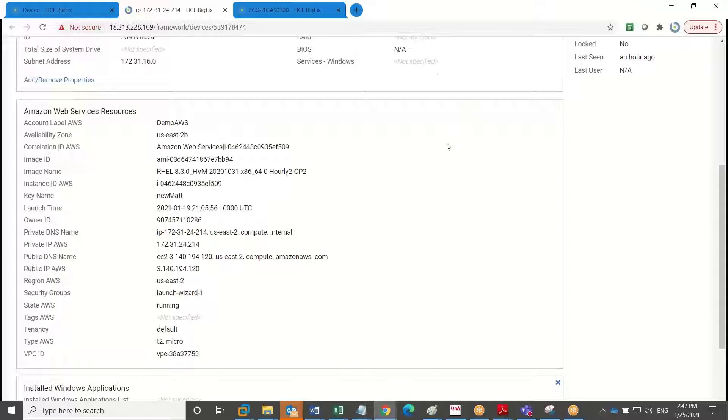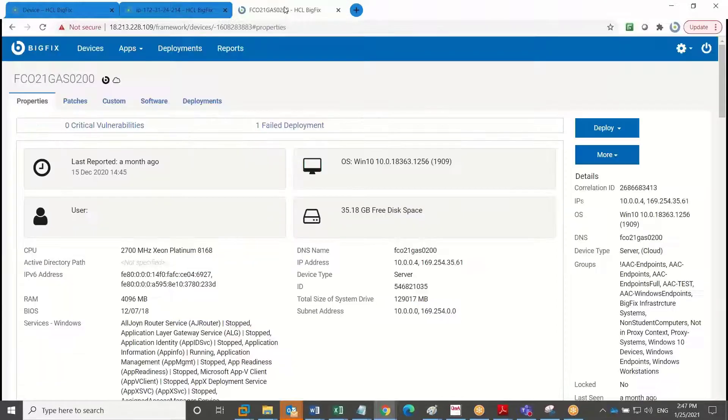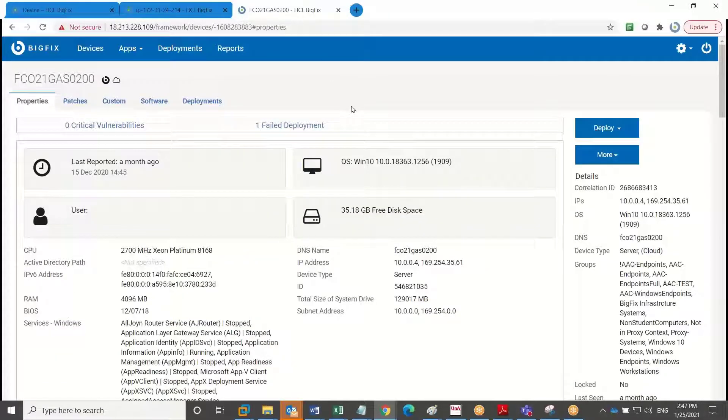So let's look at a device that was discovered both via our cloud native APIs, but also has a BigFix agent on it.